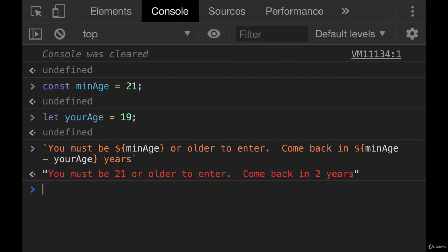So these are kind of silly examples, I know, but I promise they become really useful later on. So template literals, the main takeaways, again, backticks, not single quotes.